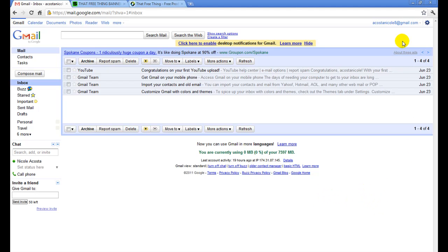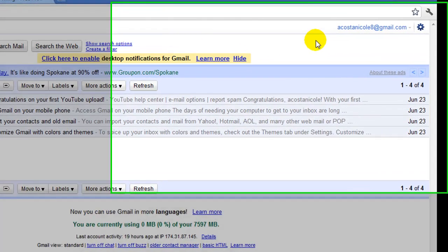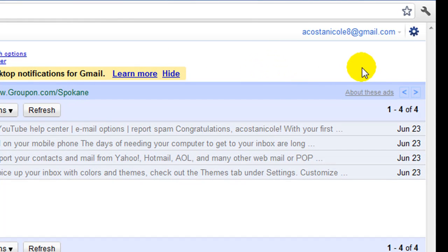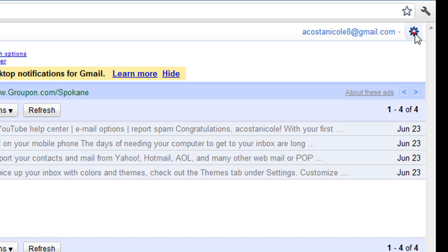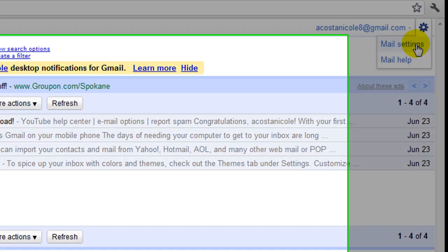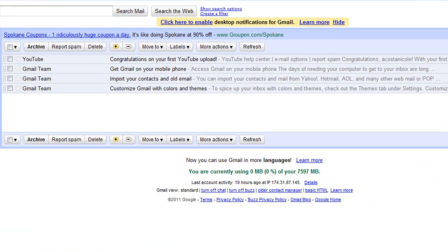I'm already logged in to my account. And you're going to hover over this little gear, this little wheel here. And you're going to see that it says options. Click on that. And then we're going to click on mail settings.